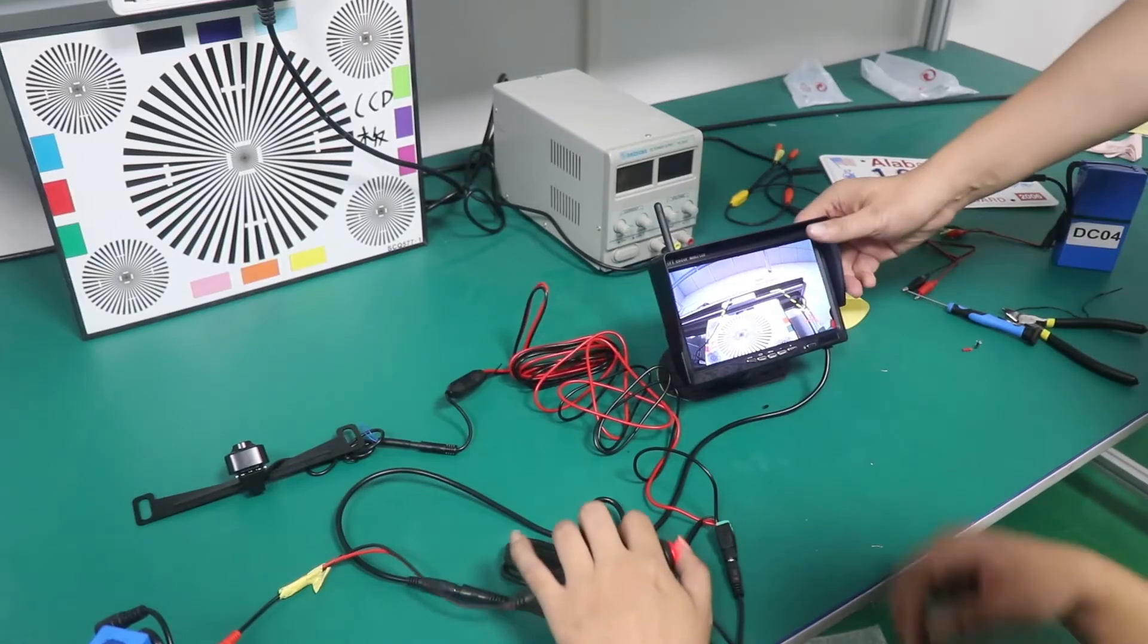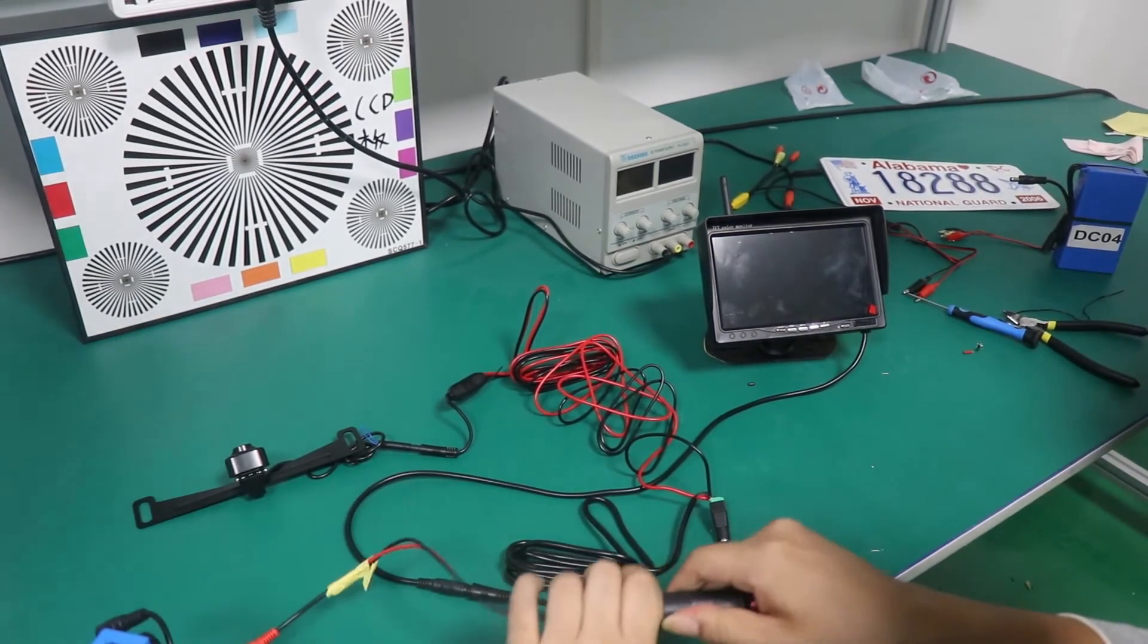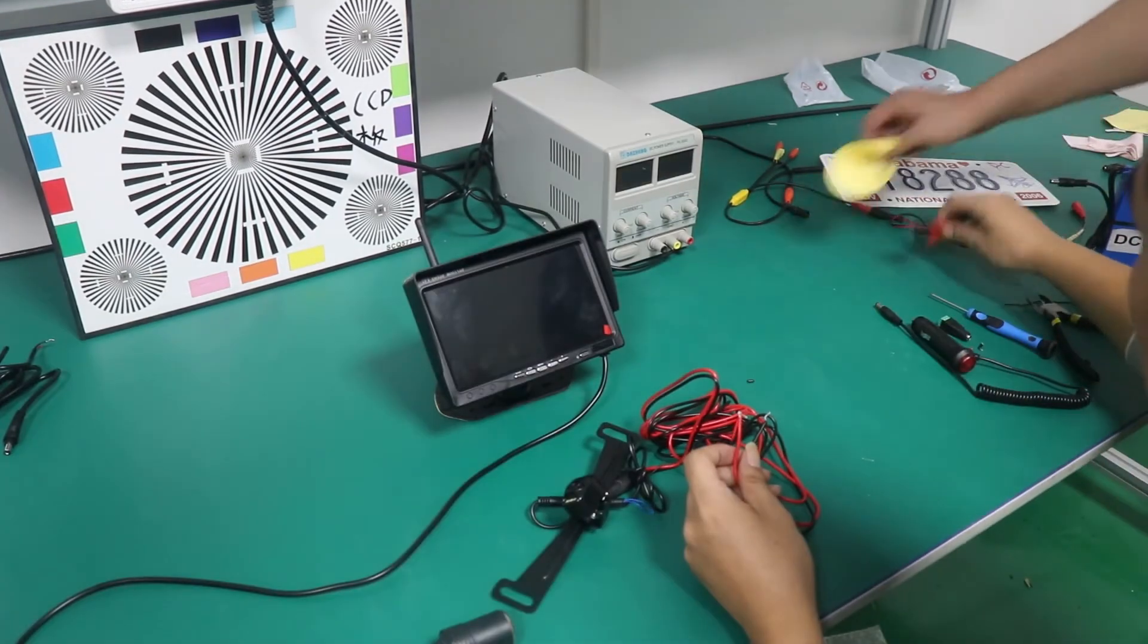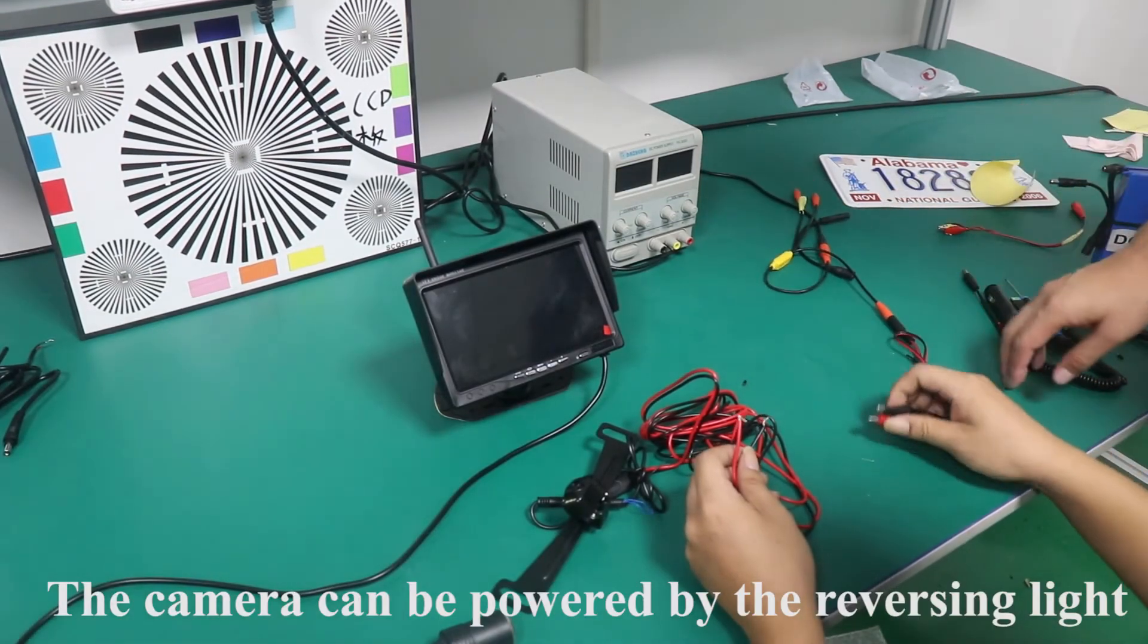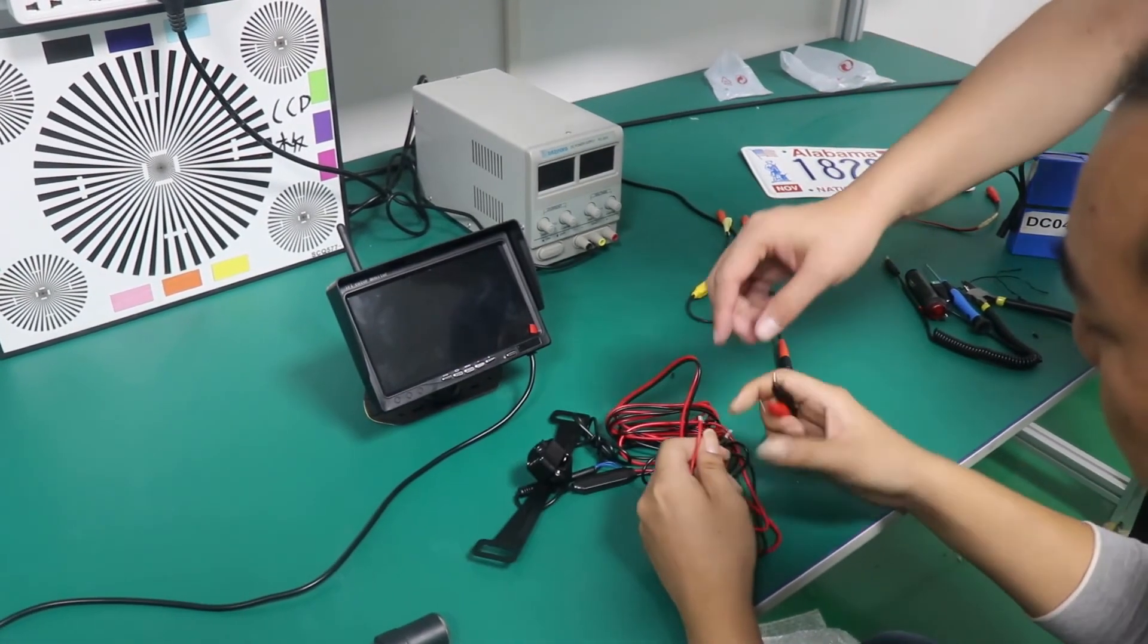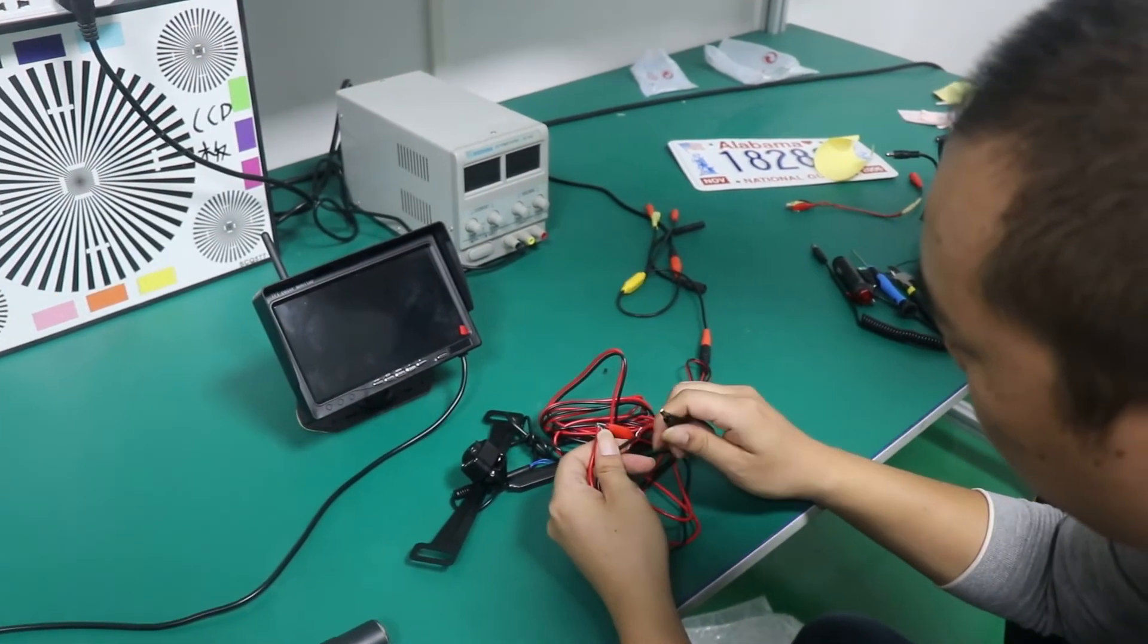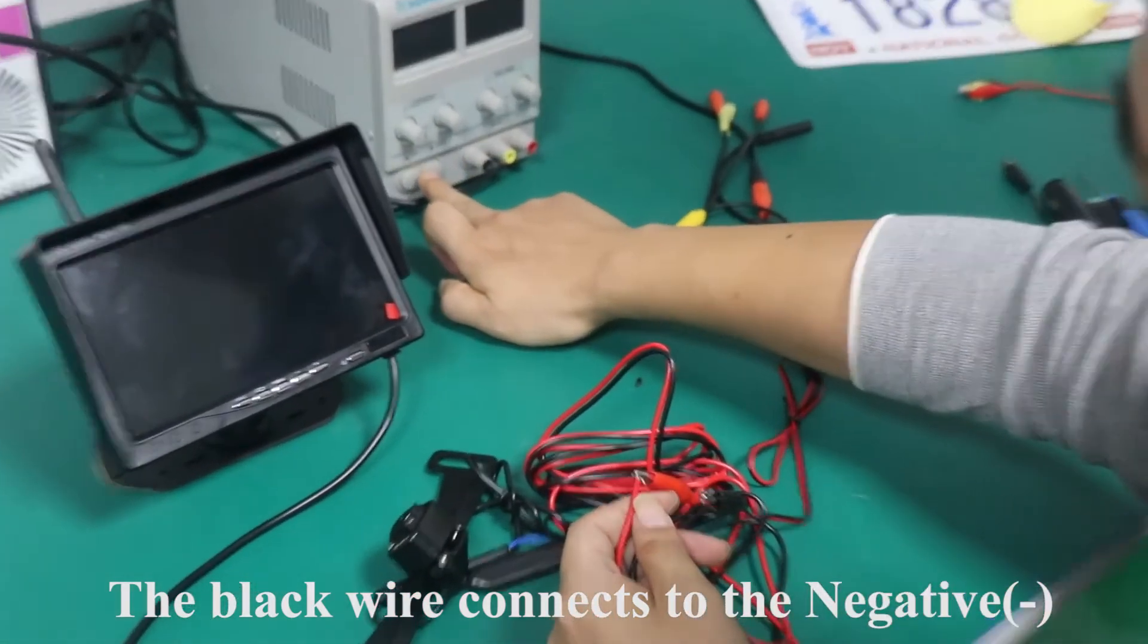Step 3 connection. Take down the test connection. The camera can be powered by the reversing light. The red wire connects to the positive plus. The black wire connects to the negative.